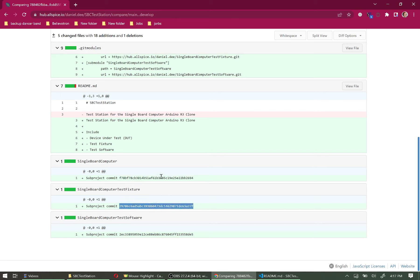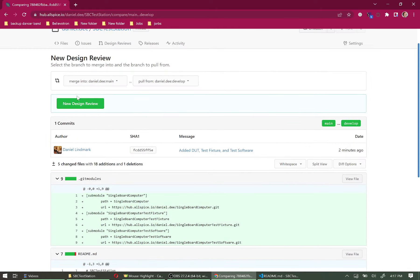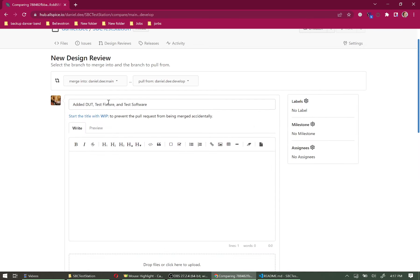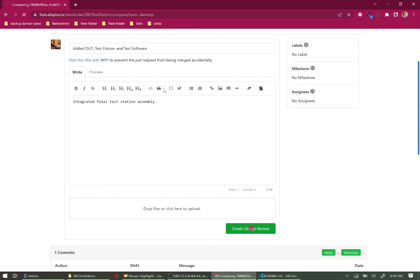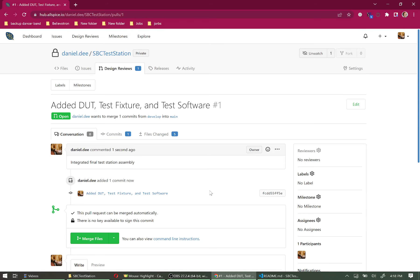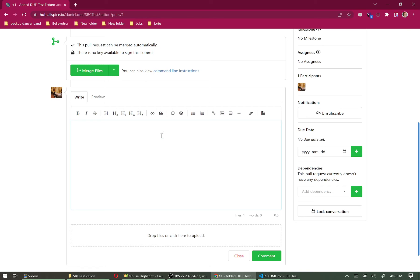Before finishing the design review, verify these are the file versions you want. Click Create Design Review — it pulls the title from the last commit message. Fill in a description such as 'integrated final assembly.' You can also add assignees and participants; for this tutorial I'll be the only reviewer. Let's write a comment: 'Reviewed version for accuracy.'